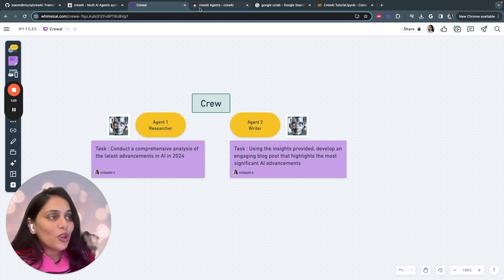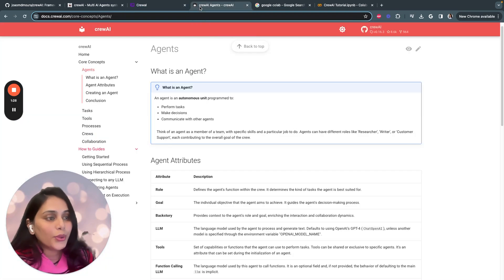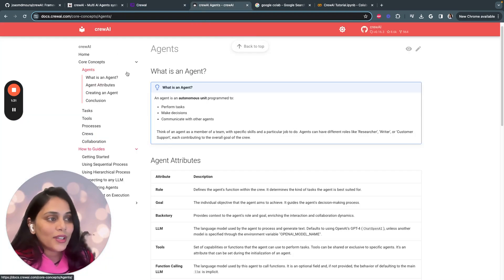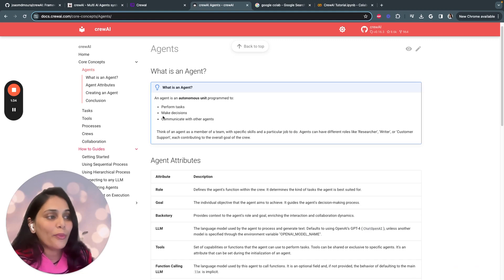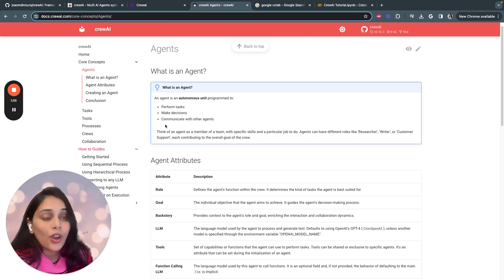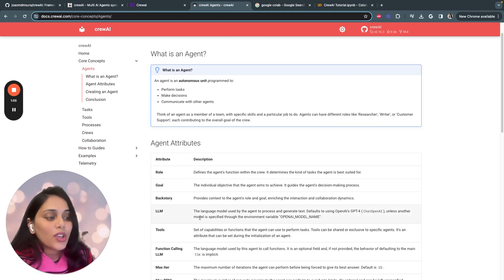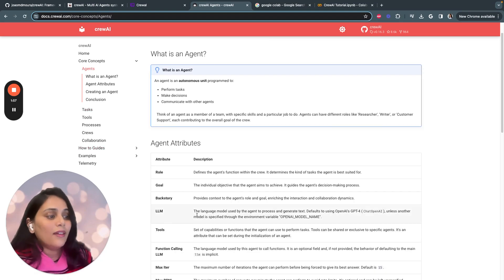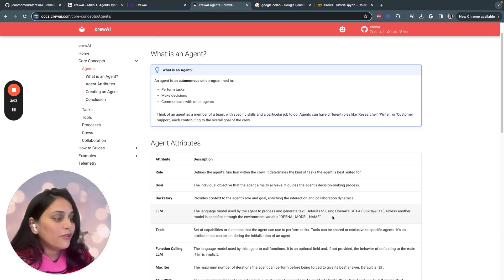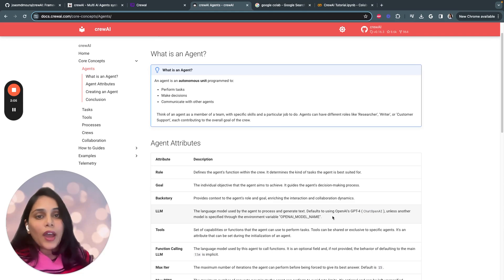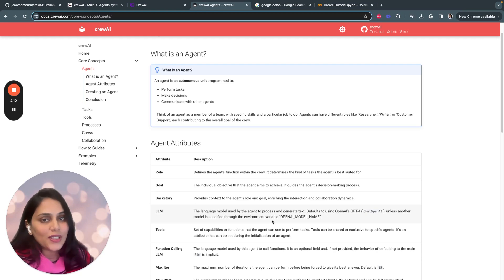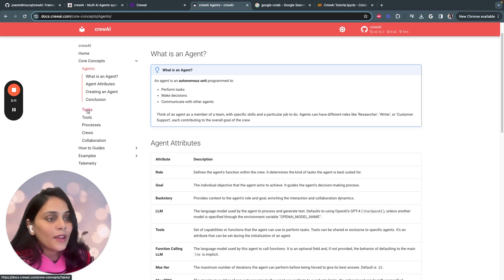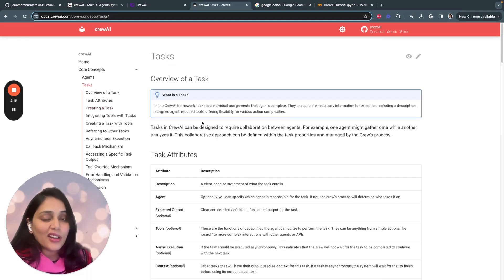Now let me explain some important concepts of Crew AI. First, you have to understand what is and who is an agent. An agent is someone who would perform tasks or make decisions or communicates with other agents. Each agent will be assigned an LLM model. Crew AI by default uses GPT-4. For our use case, we'll be using GPT-3.5.